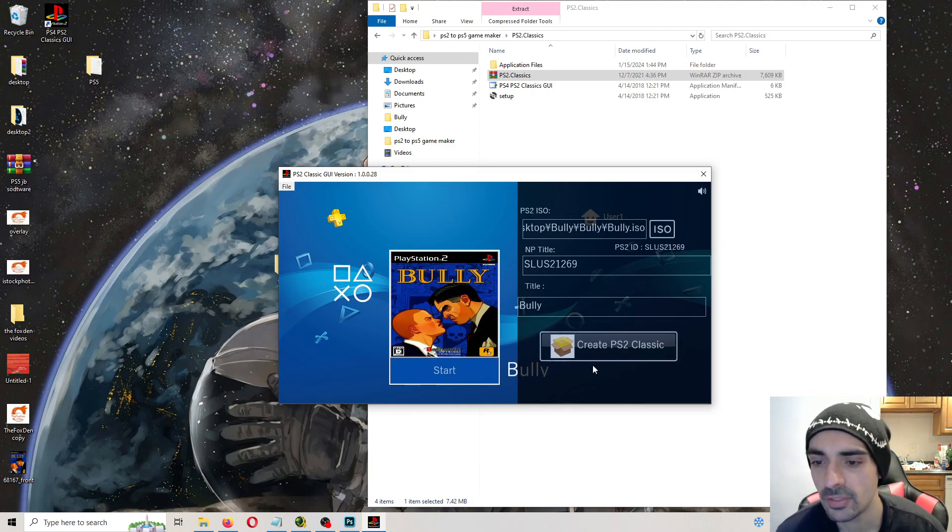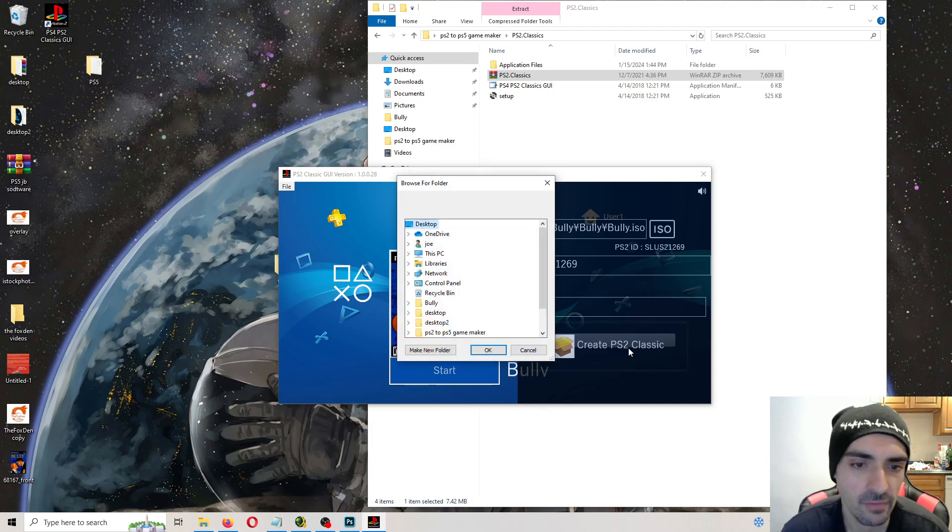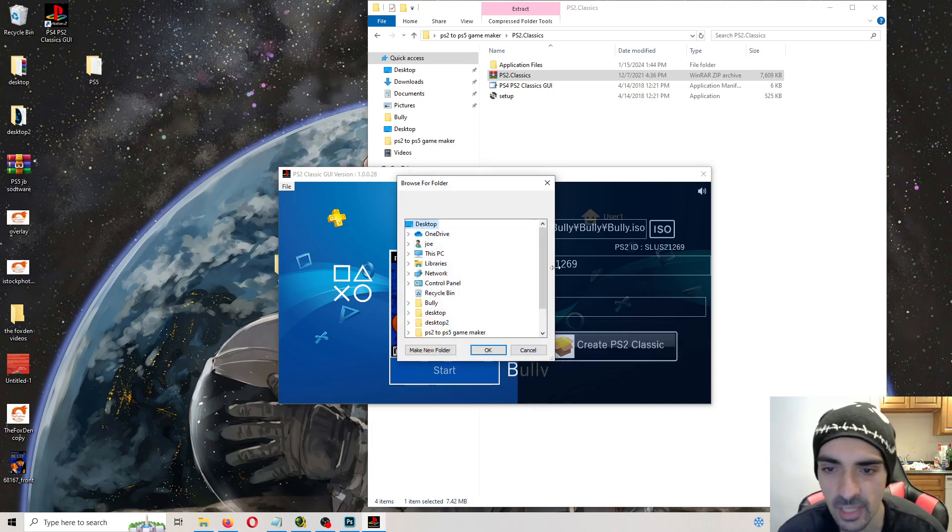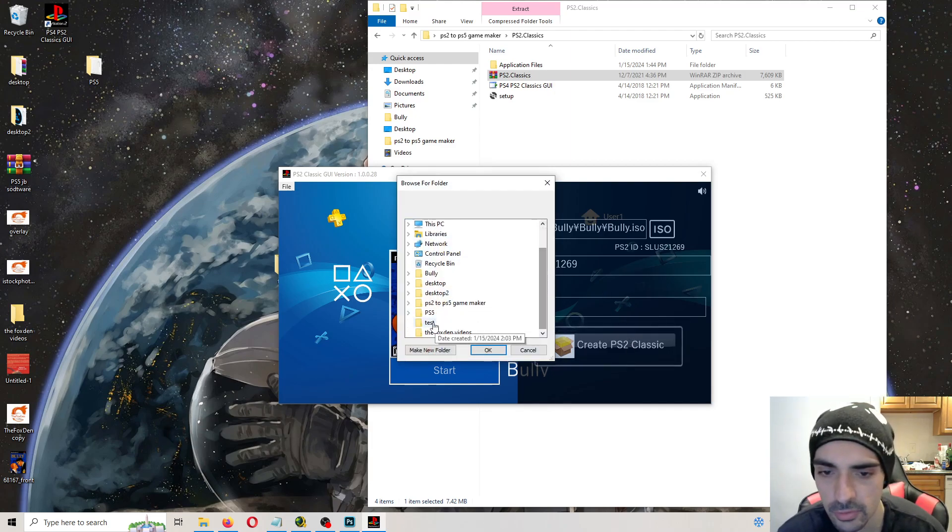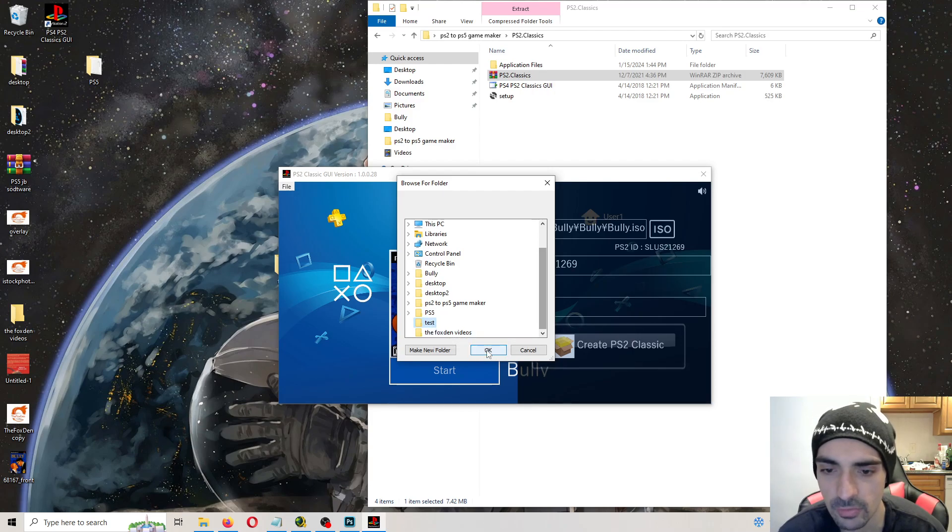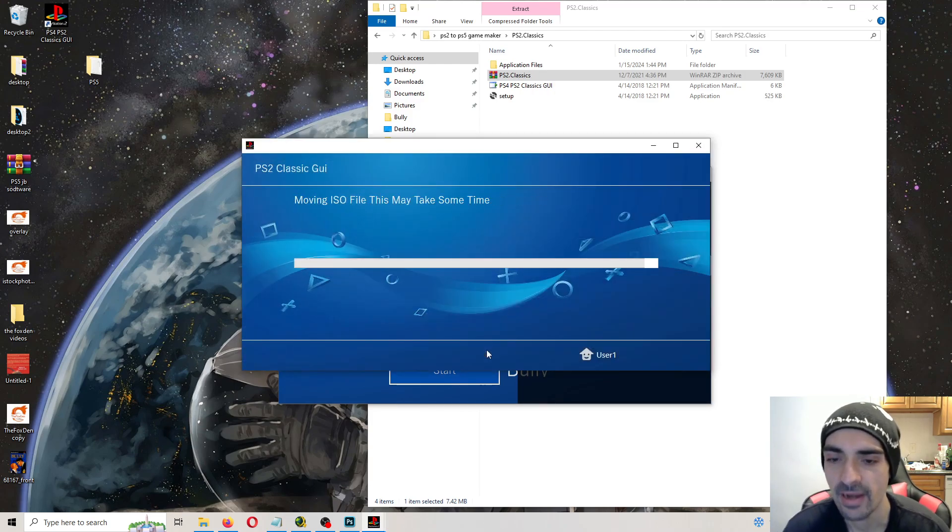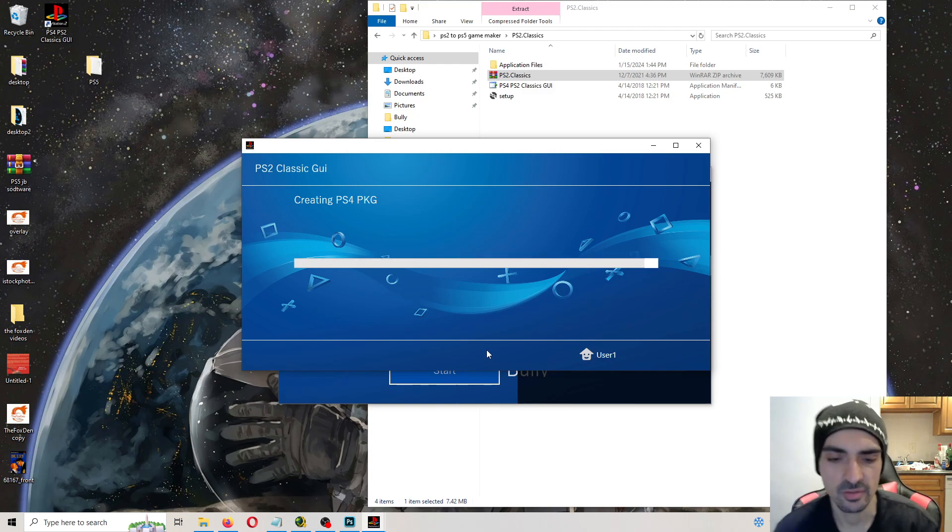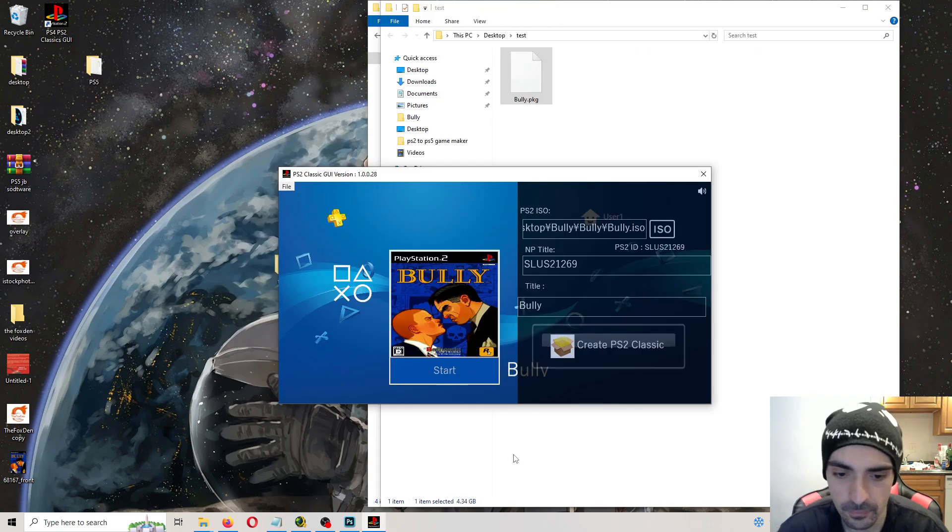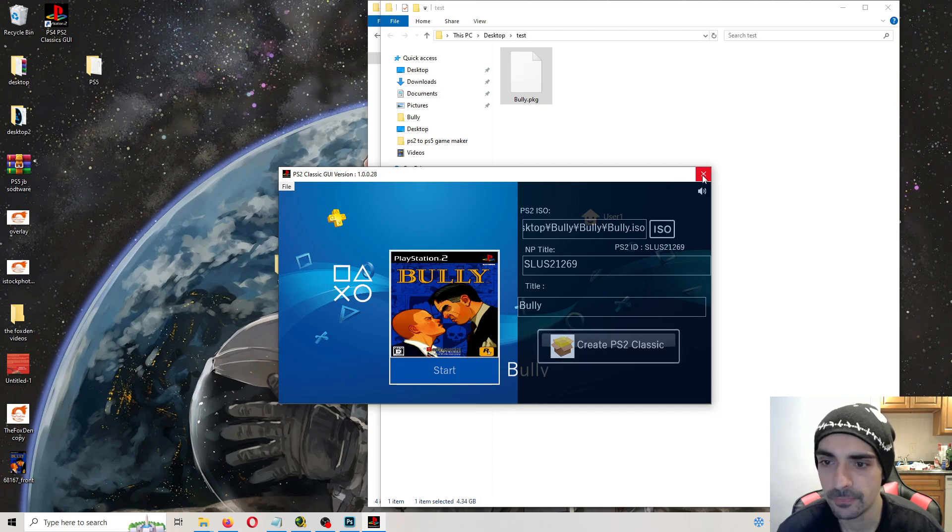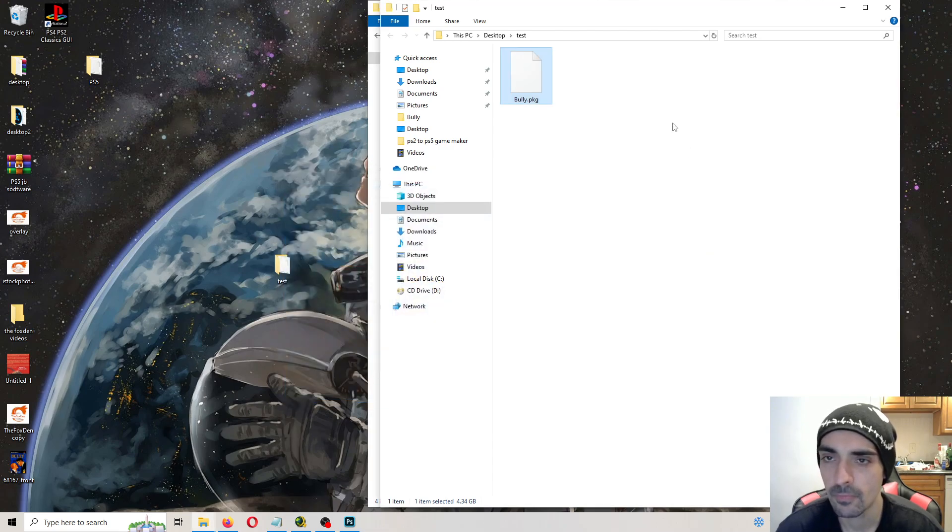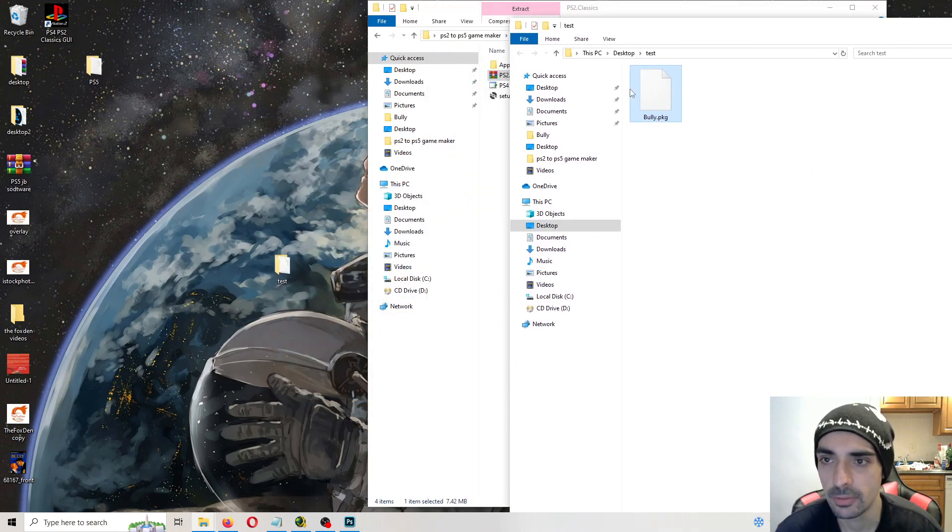Then you want to press create PS2 classic. Now I made a folder on my desktop called test. So what I'm going to do is I'm going to put it in there. And right now it's creating the package. So I'll be back when this is done. Okay, so it looks like it's done creating the package. So I close out of the application.